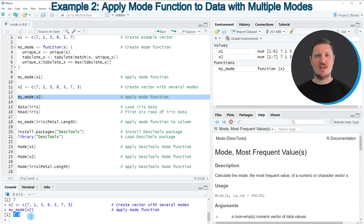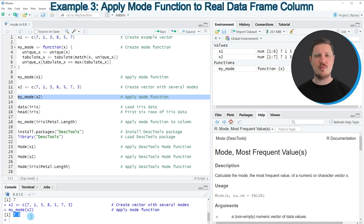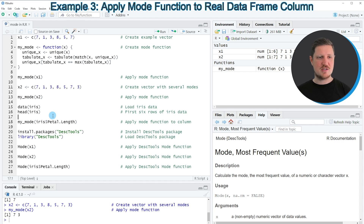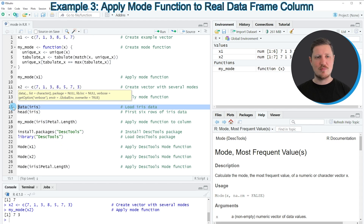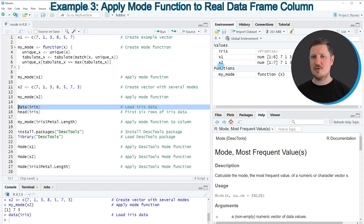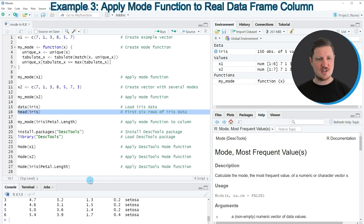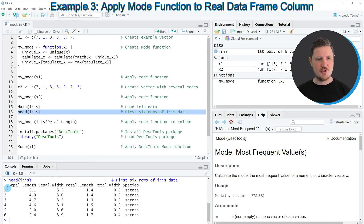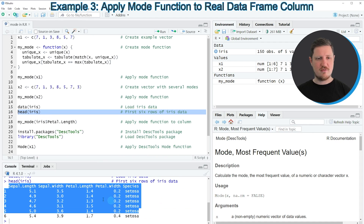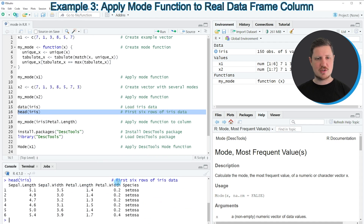So in the previous examples, I have explained how to apply our user-defined mode function to vector objects. However, it's also possible to apply this function to a data frame column. And this is what I want to show you in the next example, starting in line 15 of the code. So in this line of code, I'm first loading some example data. So if you run this line of code, you can see at the top right of RStudio that a new data frame object is appearing, which is called Iris. And then in line 16 of the code, we can apply the head function to return the first six rows of our data set. You can see at the bottom that our data frame contains five different columns, whereby the first four columns contain numeric values.